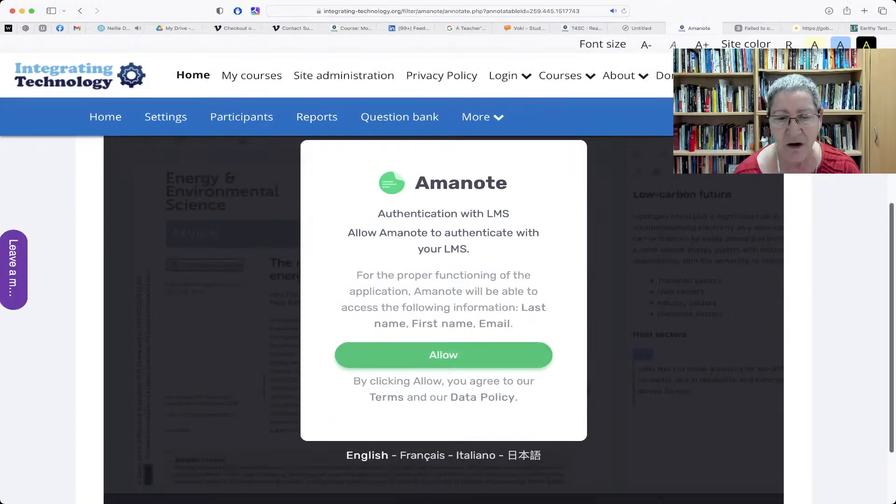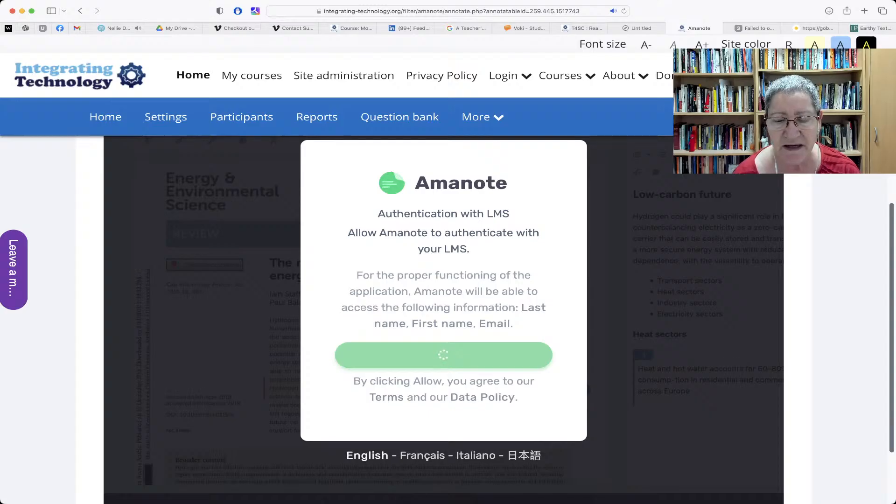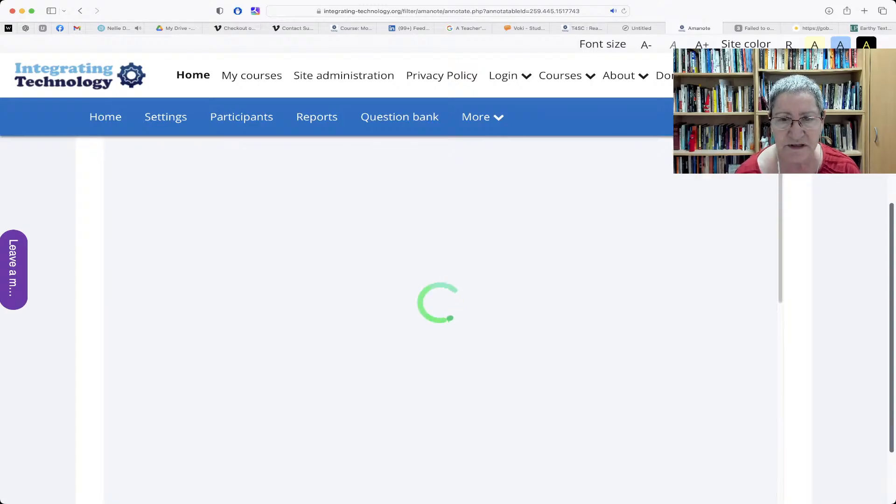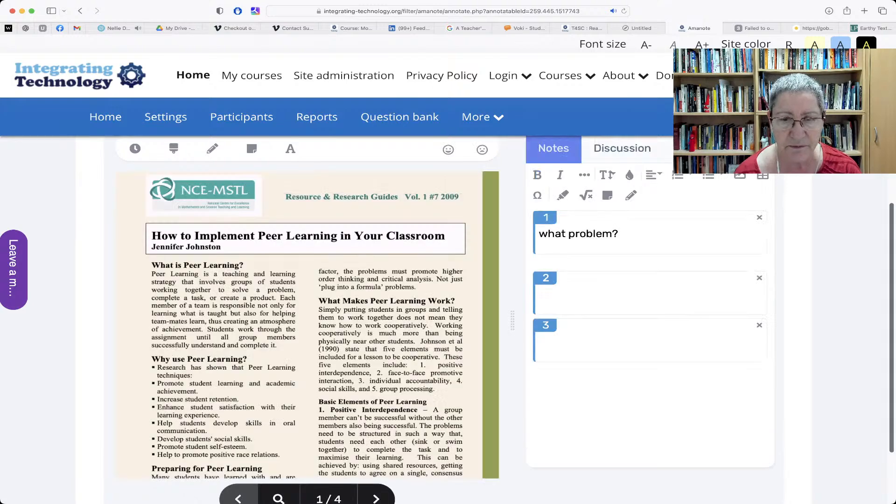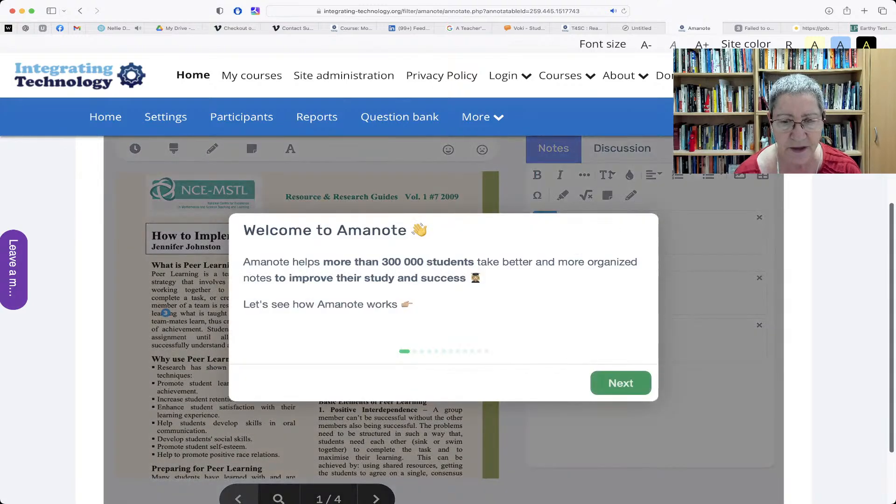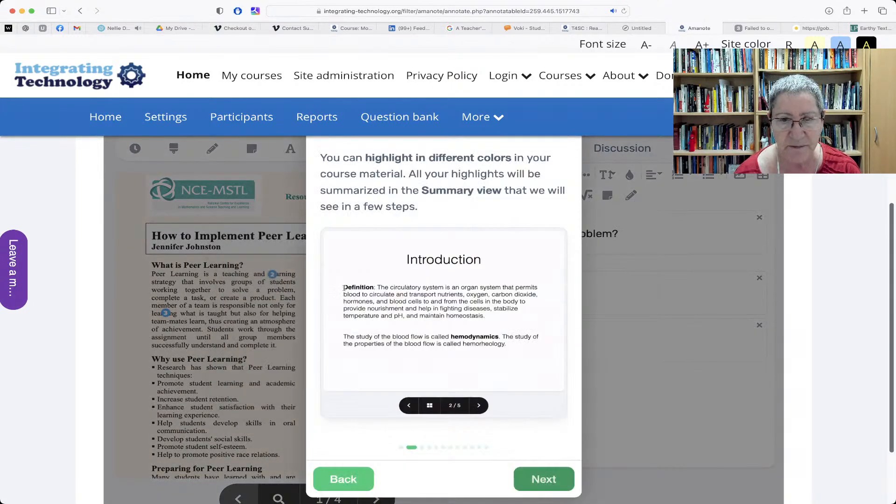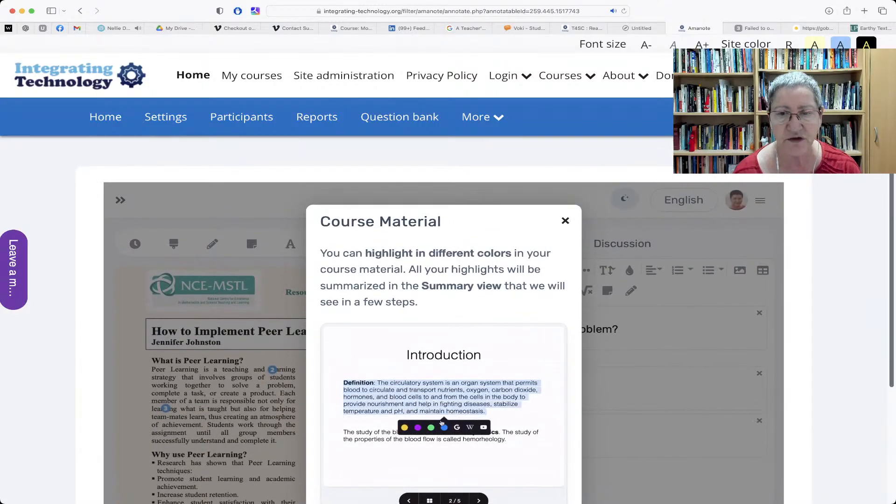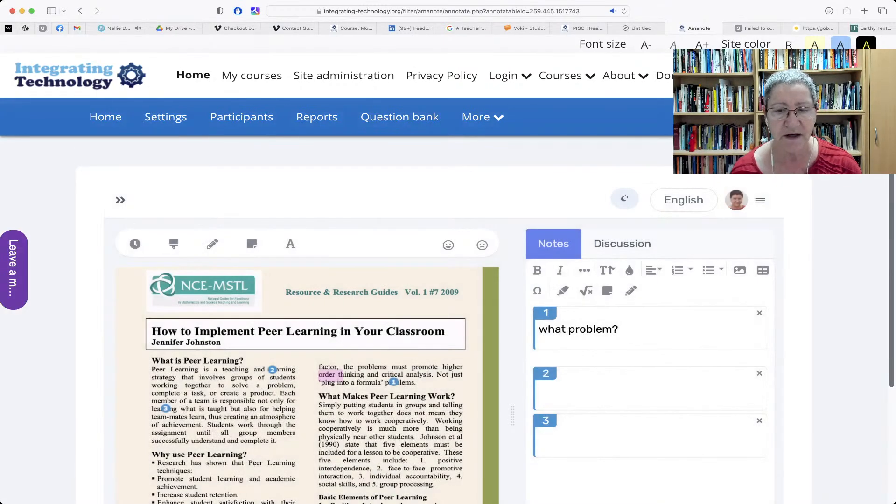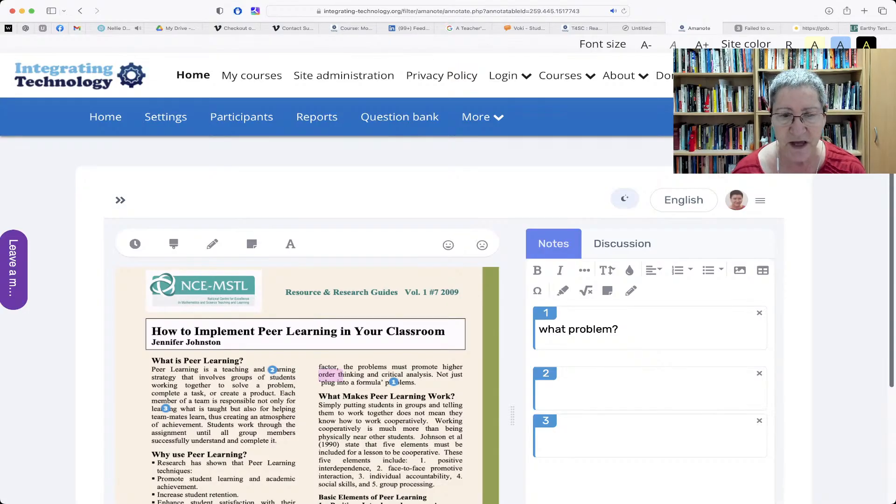Right now, I'm going to click on the green annotate, which is Ammonote, and then allow in case I haven't allowed it before. Wait a few seconds. And I get a pop-up afterwards, which I'm going to also stop. Notice here I get a next. A little bit of encouragement here to use it from the producers of Ammonote.